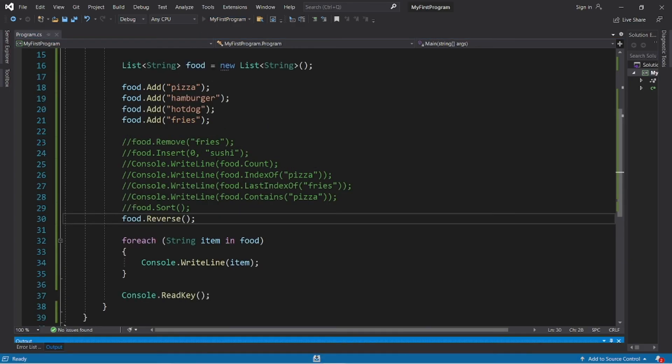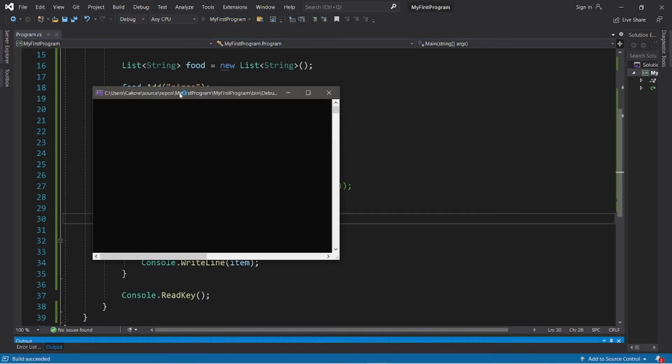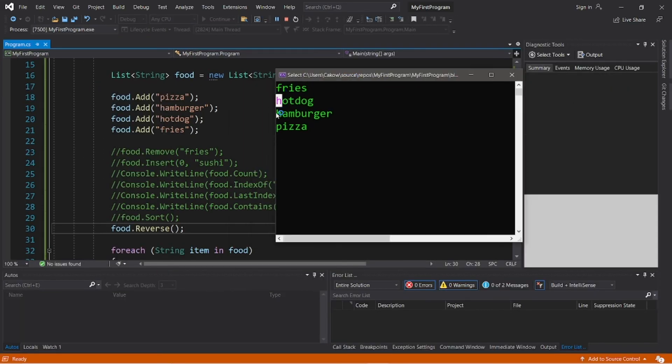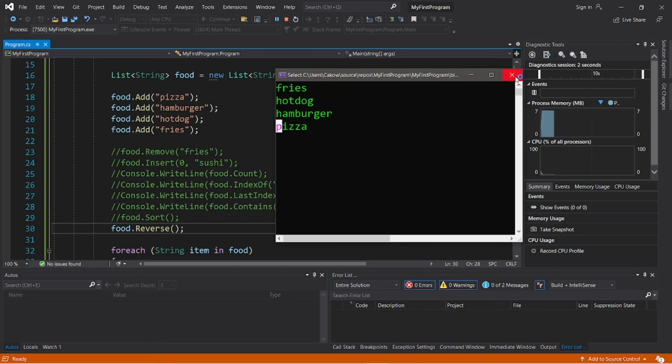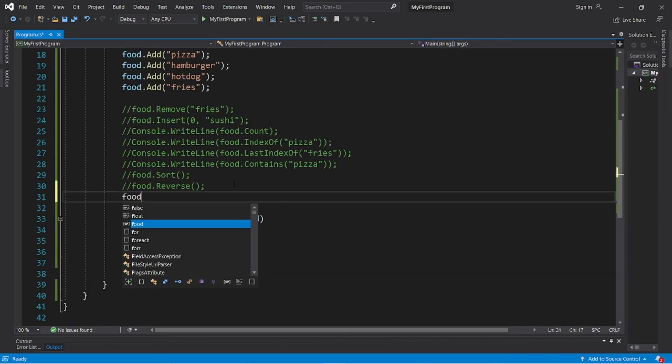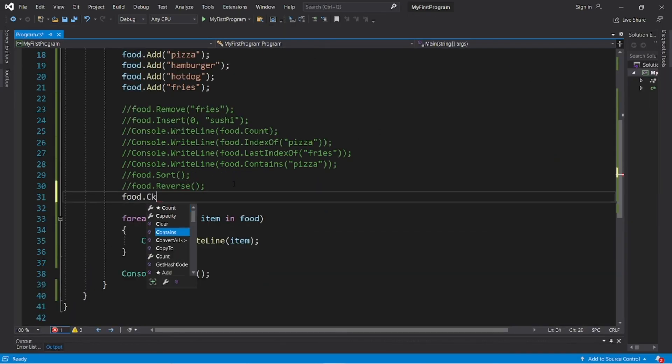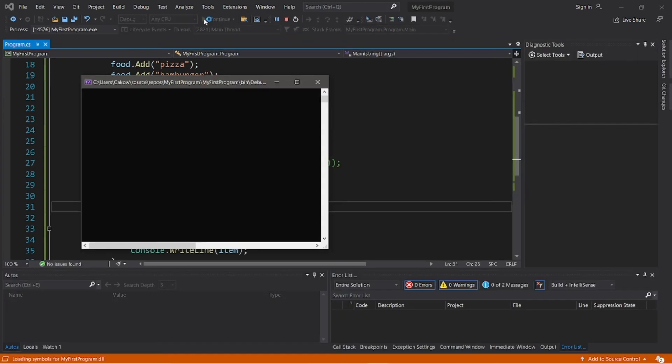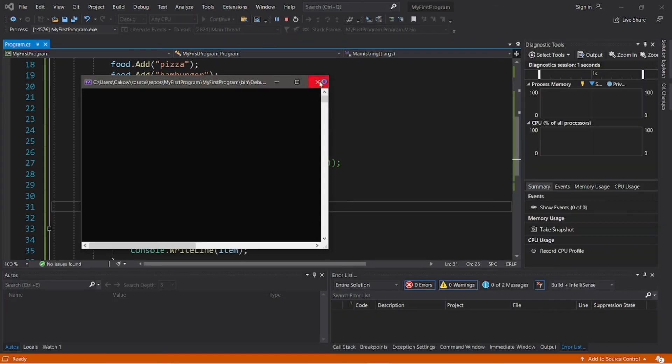We can clear our list: food.clear. And now our list is empty.